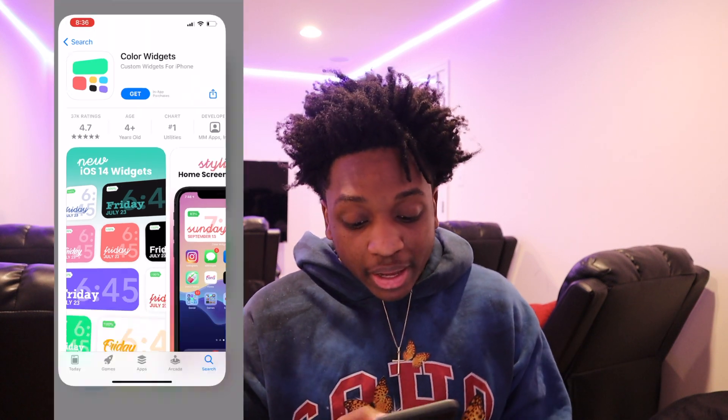But yeah, man, that right there is how you create the cool little iOS 14 background. Stop being so plain. Stop using all the default ones that are already on your phone. You can get creative, use your brain, man. Use your head. Go explore. Find some pictures, some stuff you like.